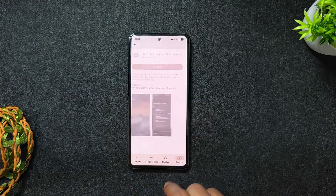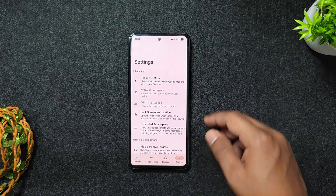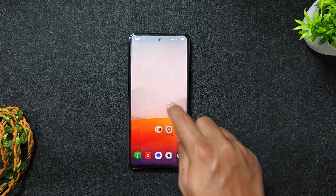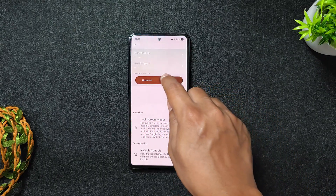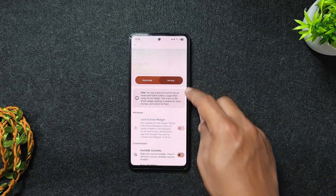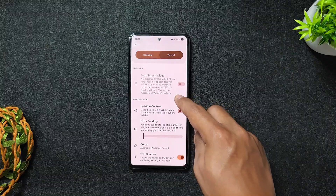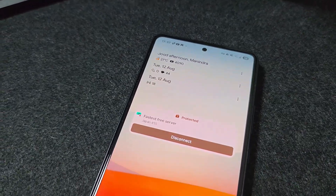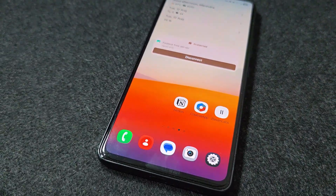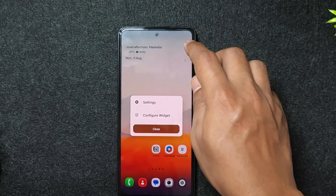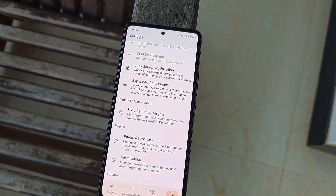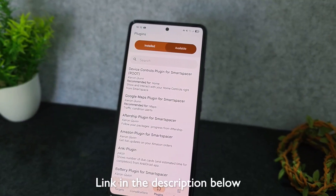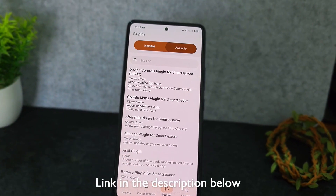You can customize everything from layout to data sources in your own way to match your needs, and it works seamlessly without root. It's free, open source, and perfect for anyone who wants full control over their home screen. It's not on the Play Store, but I've dropped all the links for you in the description below.